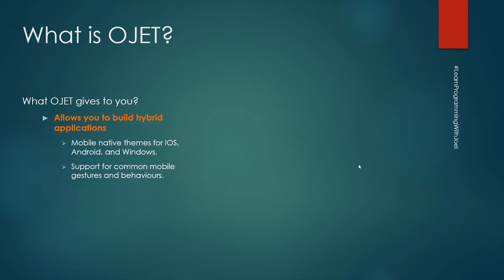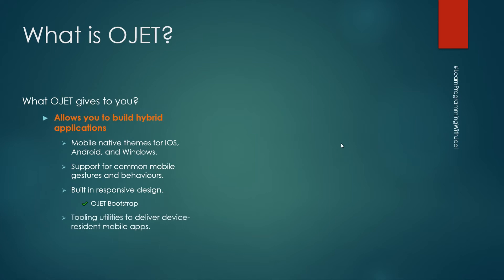It has a built-in responsive design that I call Oracle JET Bootstrap, and you can use some tooling utilities to deliver your mobile apps as an APK using, for example, Apache Cordova.